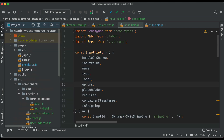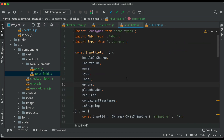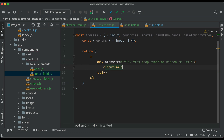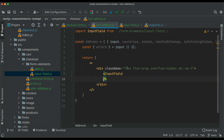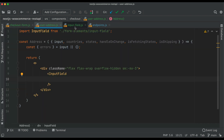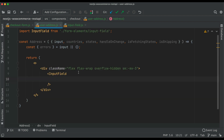We have PropTypes for function, string, name, type, label, placeholder — all of those. We check other components: abbreviation looks good, InputField looks good. Now we can use InputField inside UserAddress. We say InputField — it's already auto-imported on top. It requires certain data, so for name we say 'firstName'.